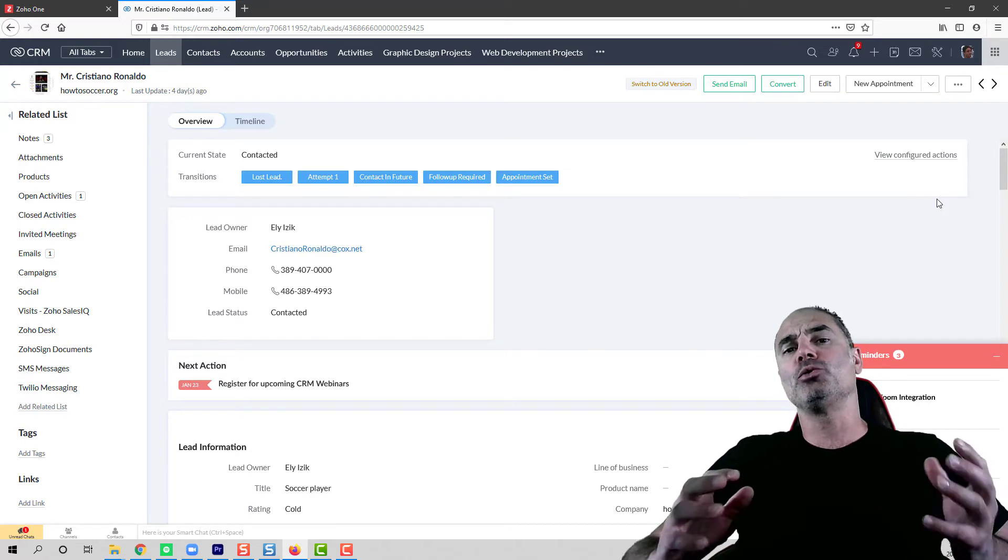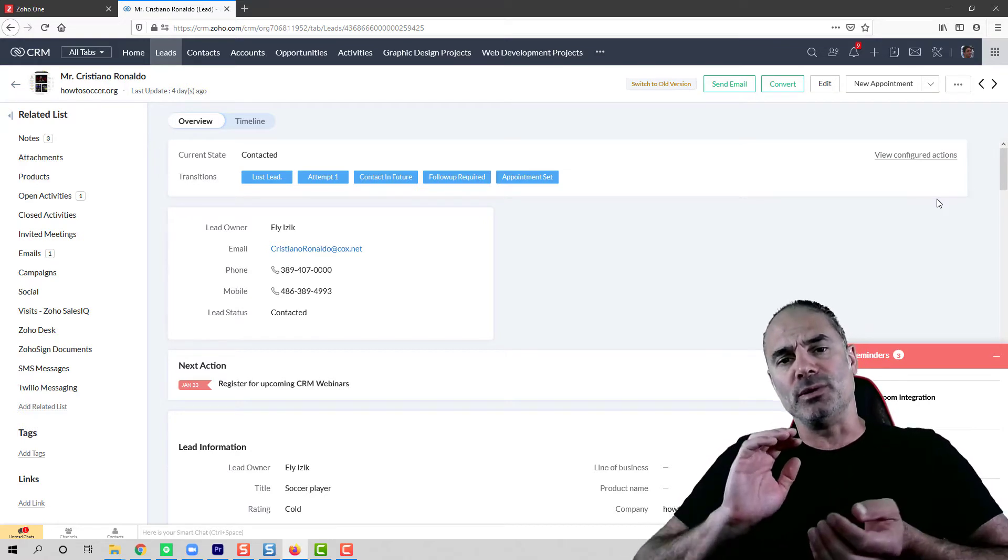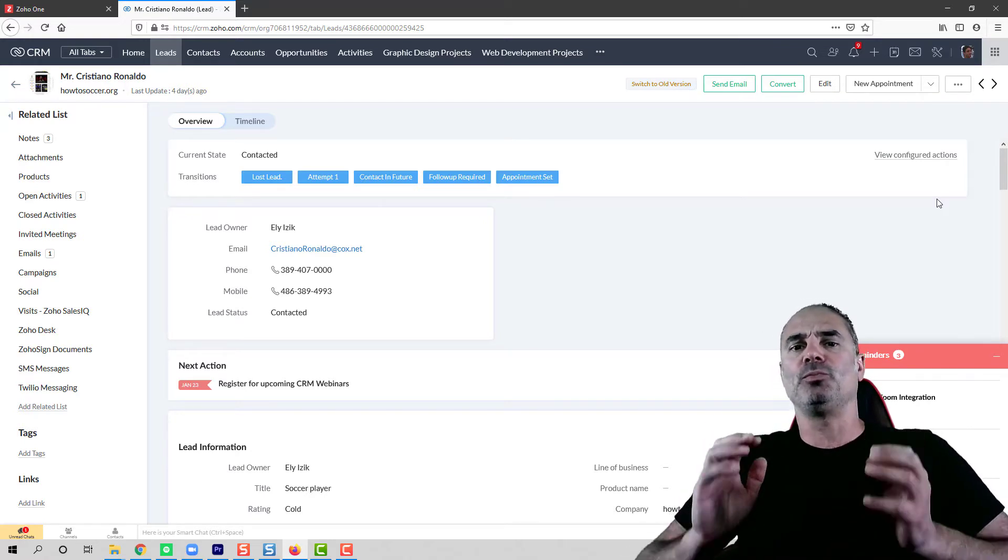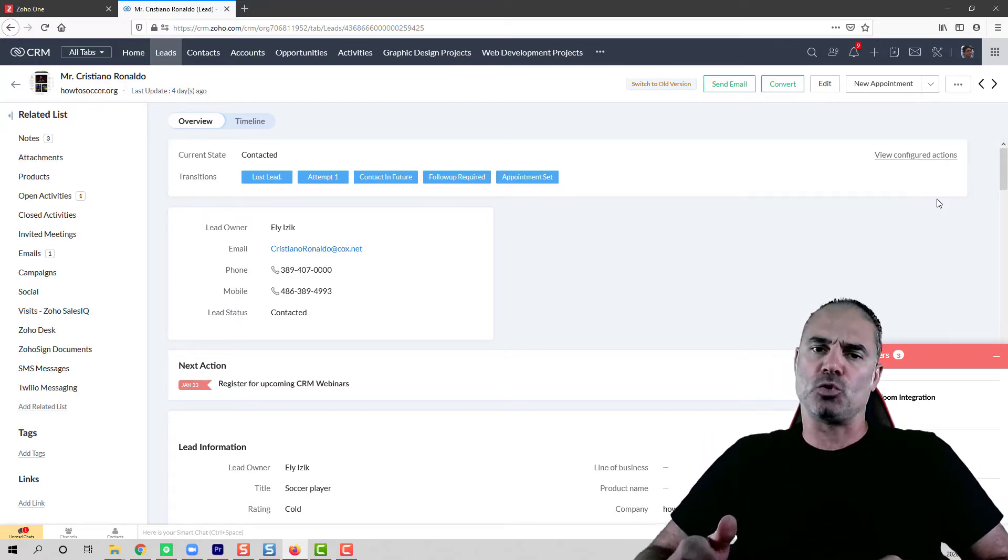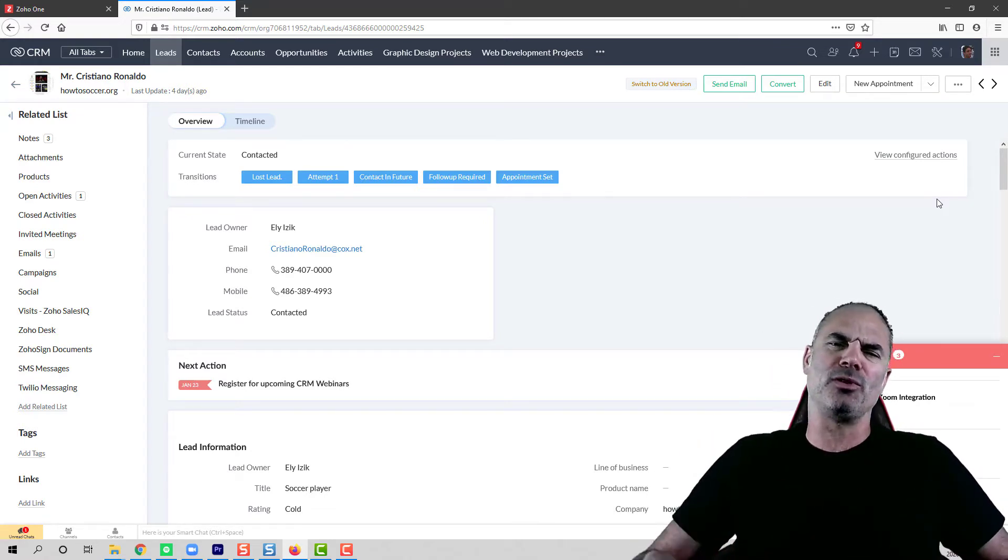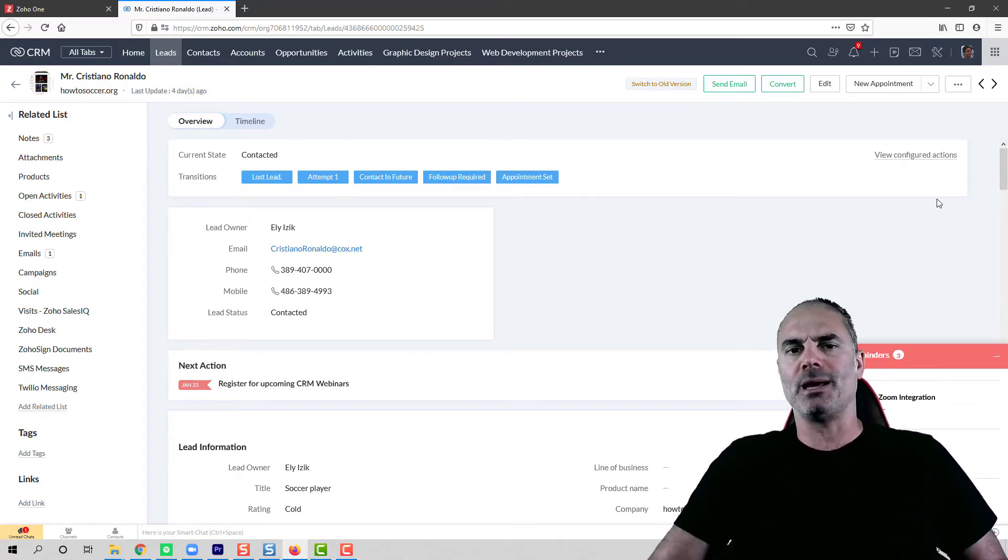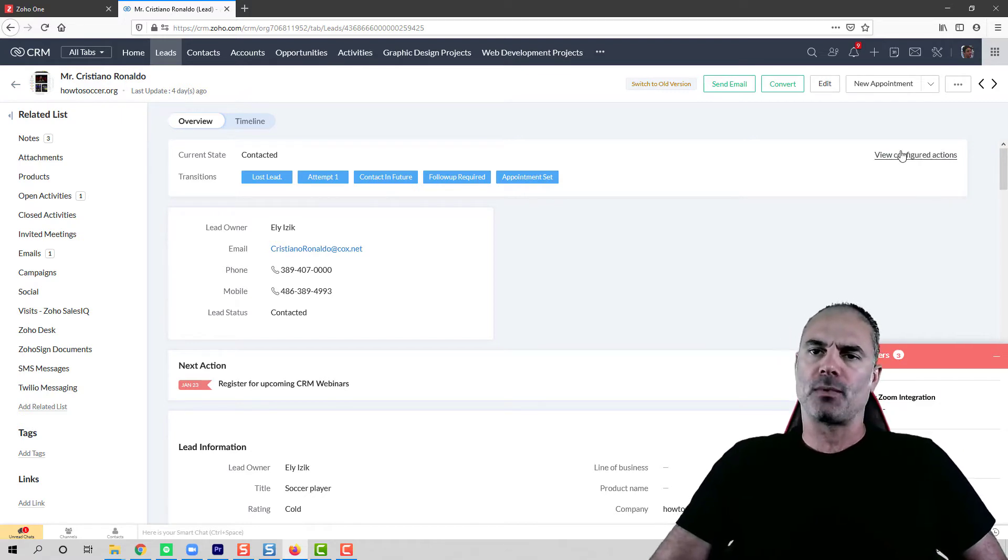I will show you today how to deal with duplications in Zoho CRM and hopefully I will be able to give you a little bit of help here.